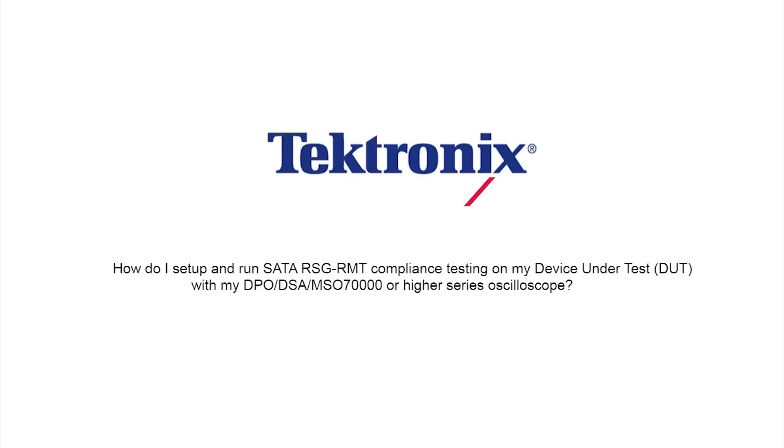Hello and welcome to Tektronix. Today we're going to teach you how to do SATA RSG compliance testing on your device under test with a DPO 70,000 series oscilloscope and an AWG.